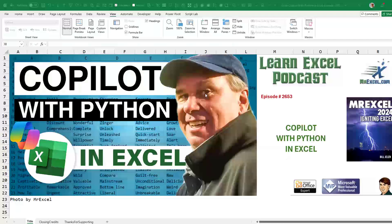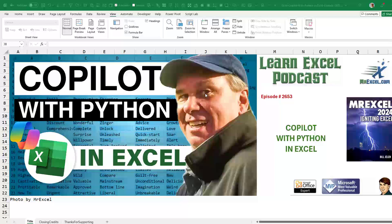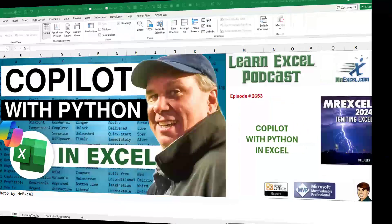Hey, this is crazy. It's September 16th, about 11:25 a.m. Eastern Time. Satya Nadella is still talking over there, but they moved on from Excel. We've got to take a look at this. Episode 2653, Copilot with Python in Excel.